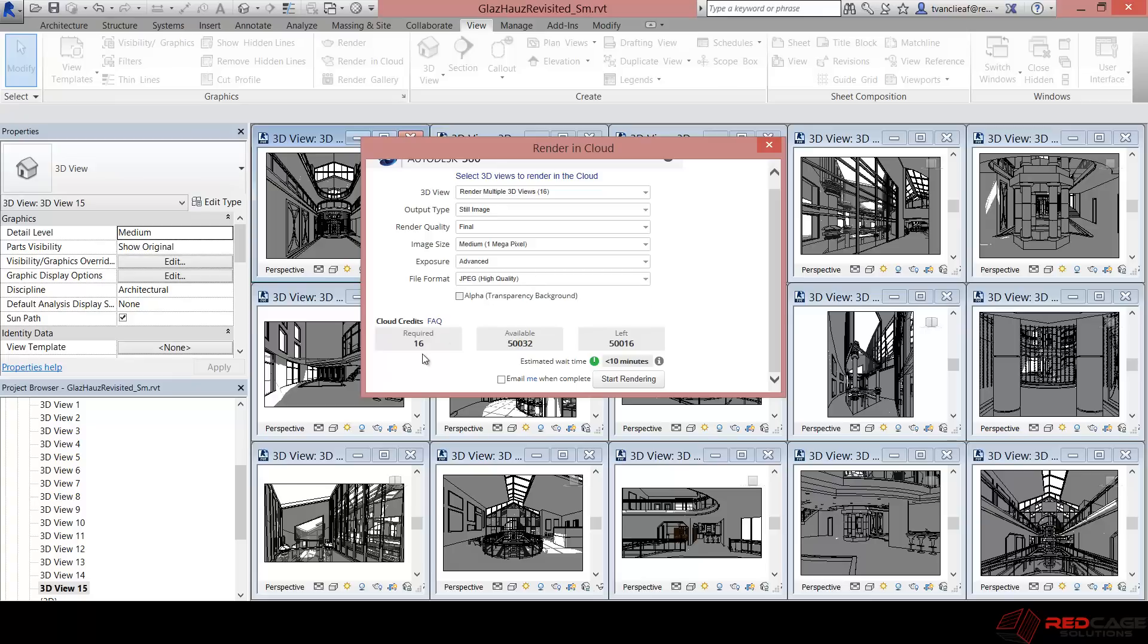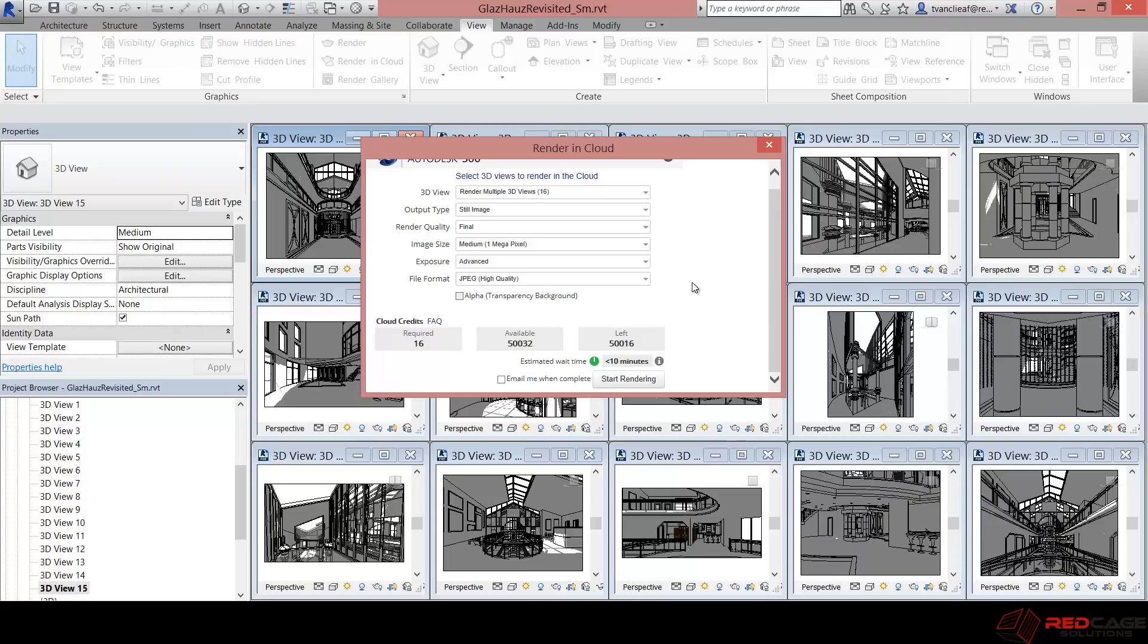And you'll notice here that it's saying that I need 16 cloud credits to do this and I've got X amount left over. I also have the option of saying email me when complete. So I might need to know exactly when these are done so that I can share them to somebody. And then I'll know I could head out for lunch and know exactly when they're finished.